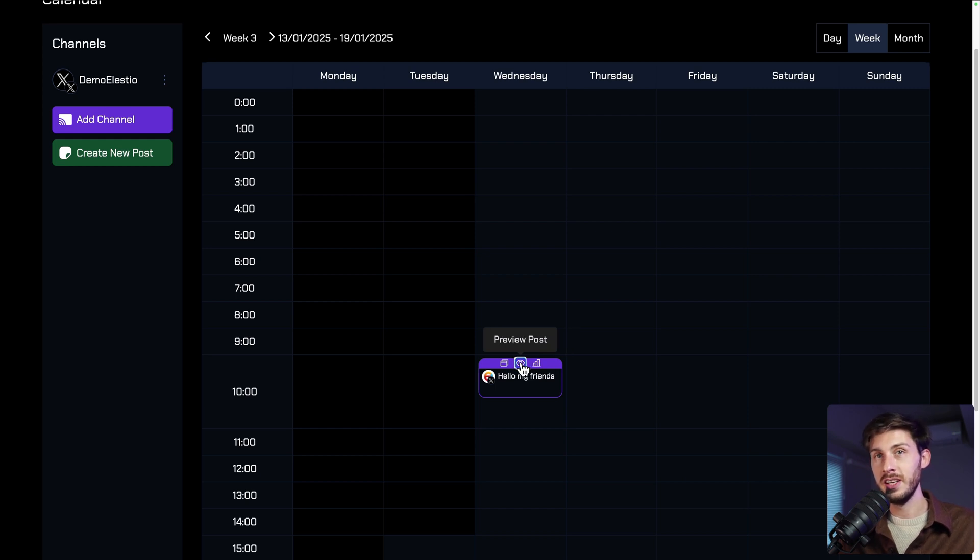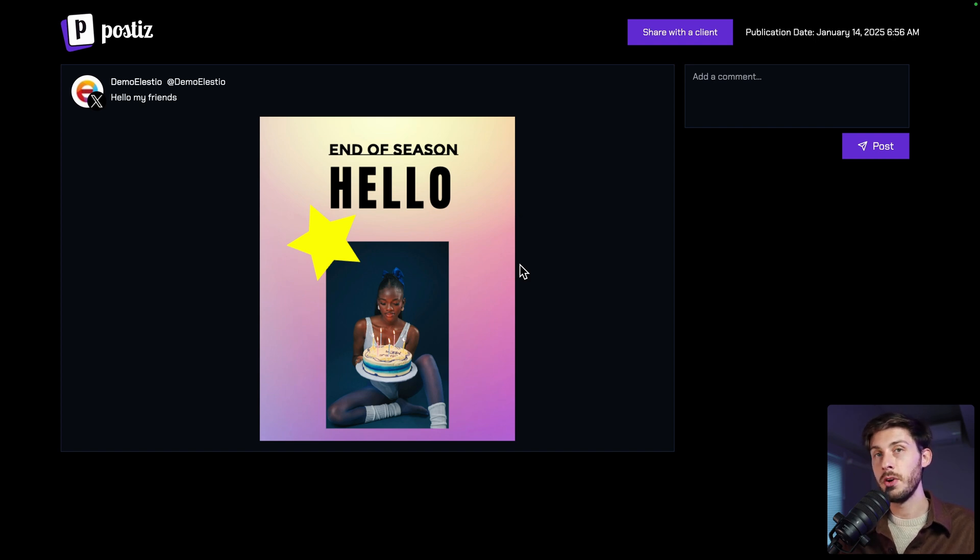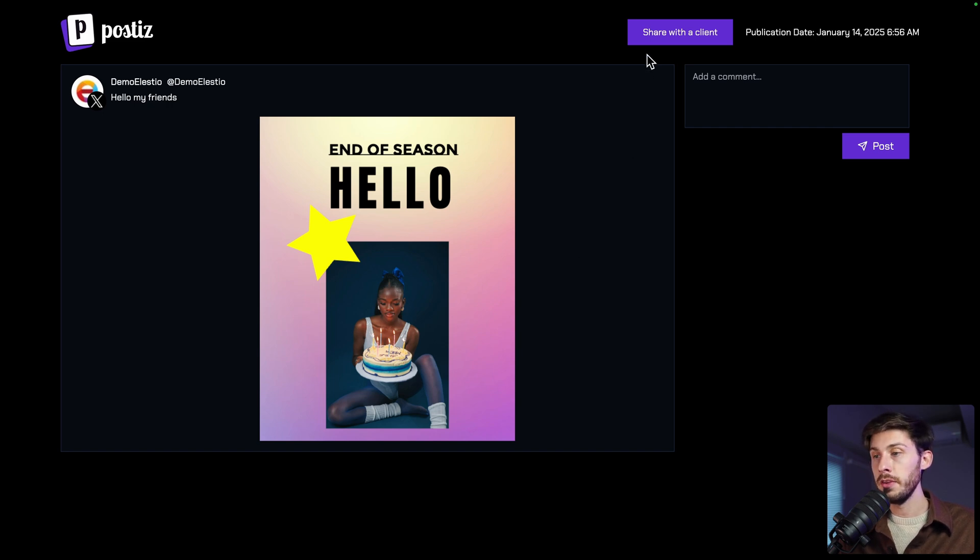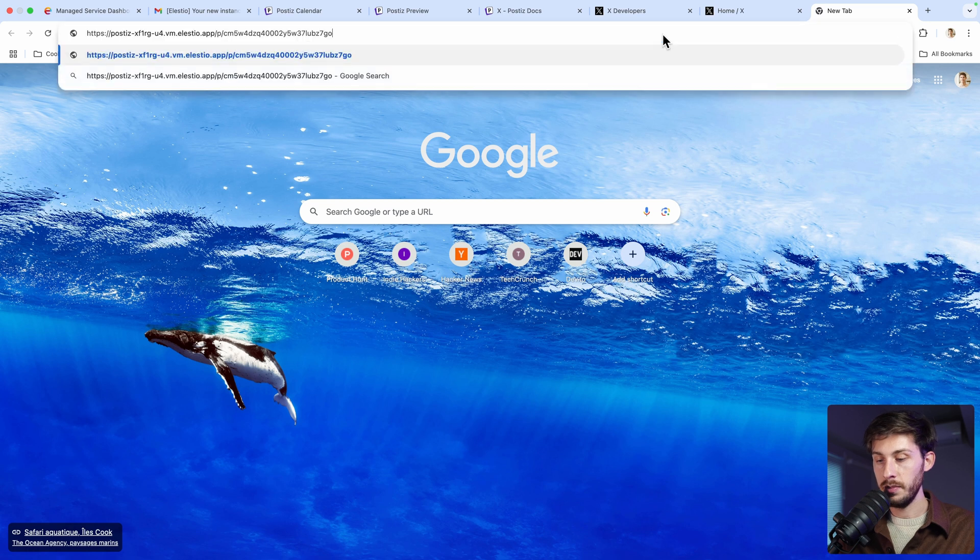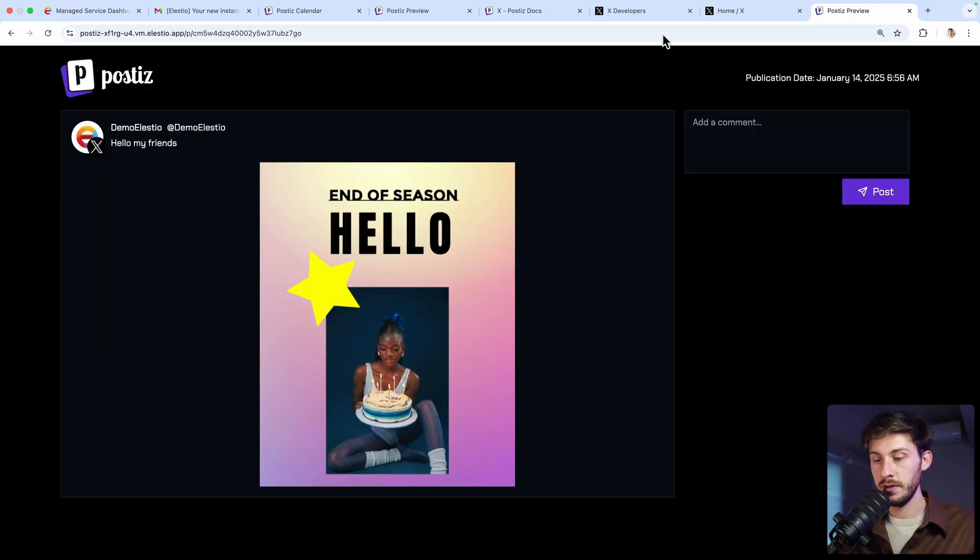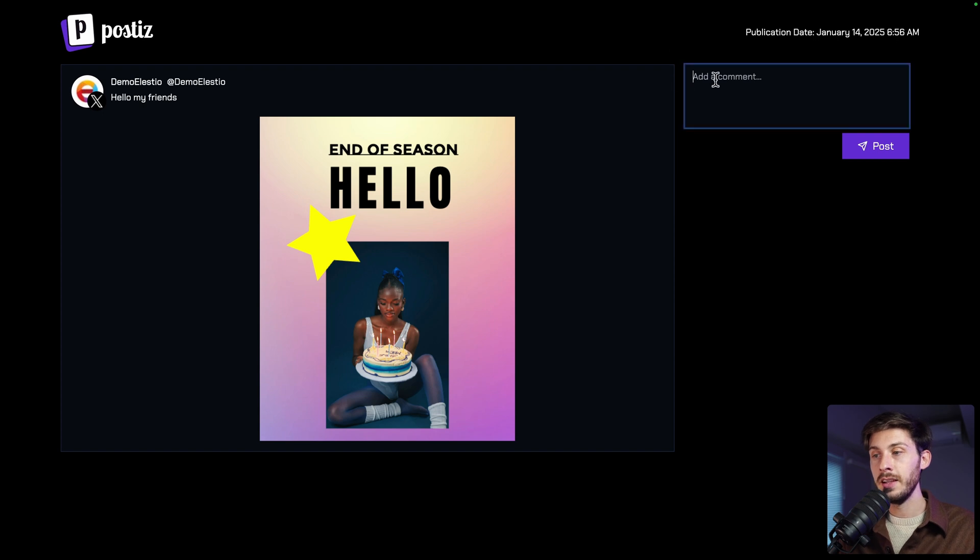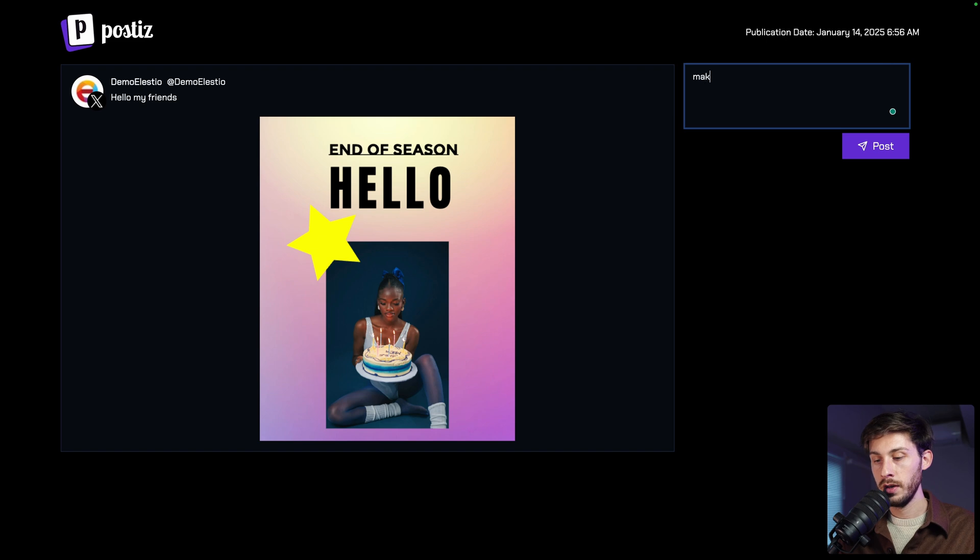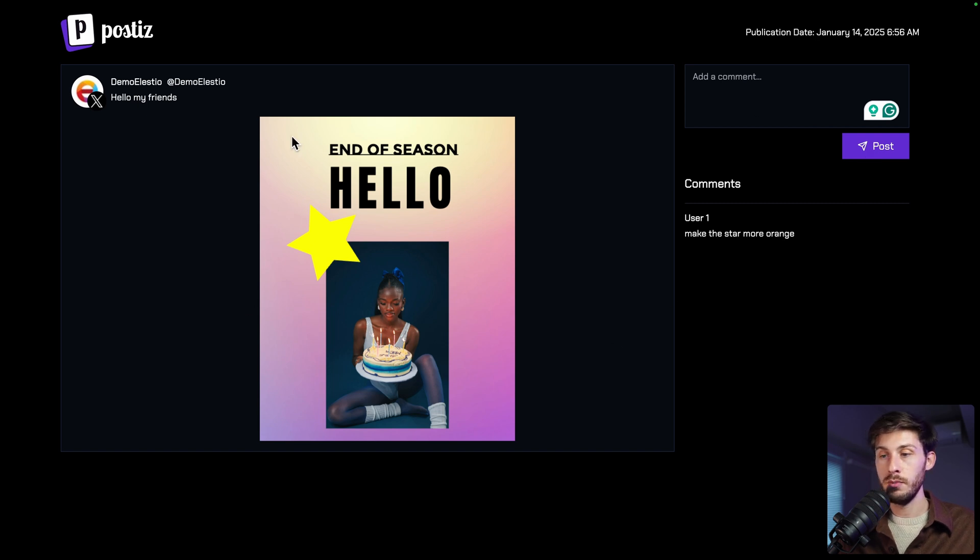This feature is pretty nice. Here you have the preview of the post. And let's say you make it for a customer or inside a team. And you want validation. On the top, you have share with a client. In a new tab, paste it and open it. This is what your customer will be able to see. And you have a discussion panel here. Add a comment, for example, make the star more orange. Post. And based on the feedback, you can adjust your post and make it perfect.